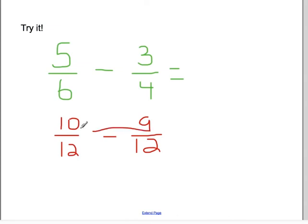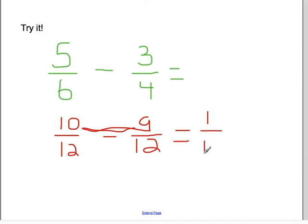Now I can subtract. Ten minus nine is one. My denominator stays the same. One twelfth cannot be reduced any further. You might have used a different common denominator, and that's okay — but after you simplify, you should still get down to one twelfth. Make sure you have this also copied into your notes.